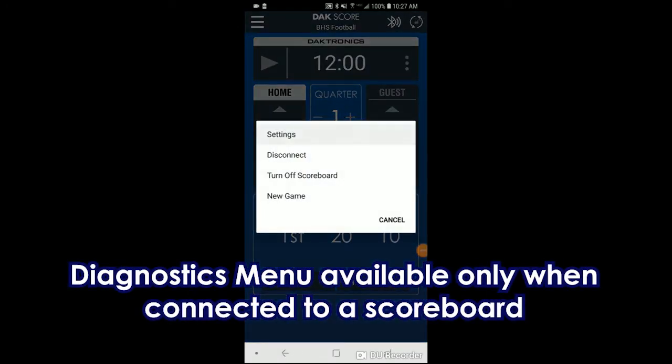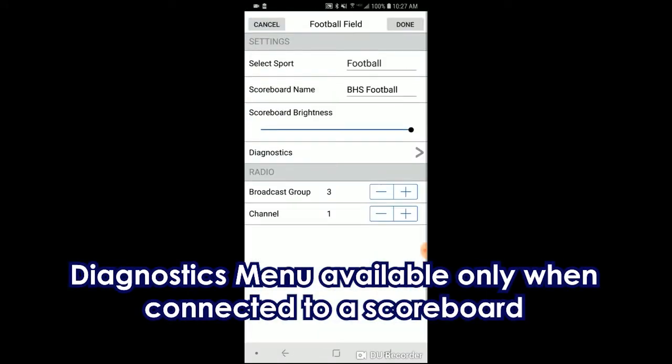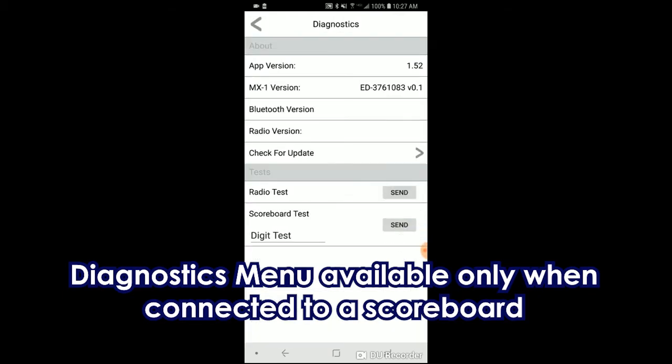Go to Settings, Diagnostics, and click Send next to the radio test. It will tell you if it passes or fails.